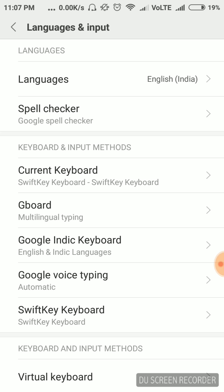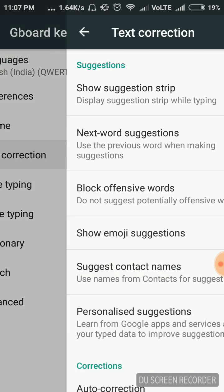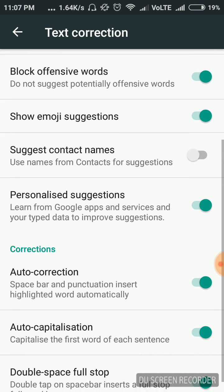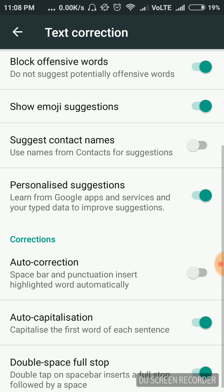Let's start with Gboard — click on it. After that click on the Text Correction option. Here you will find the option that is Auto Correction. You have to turn off that feature. So we have turned it off for Gboard.